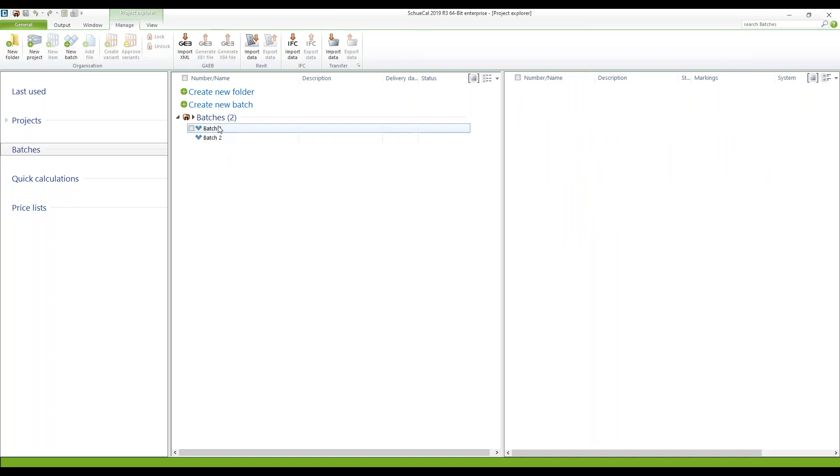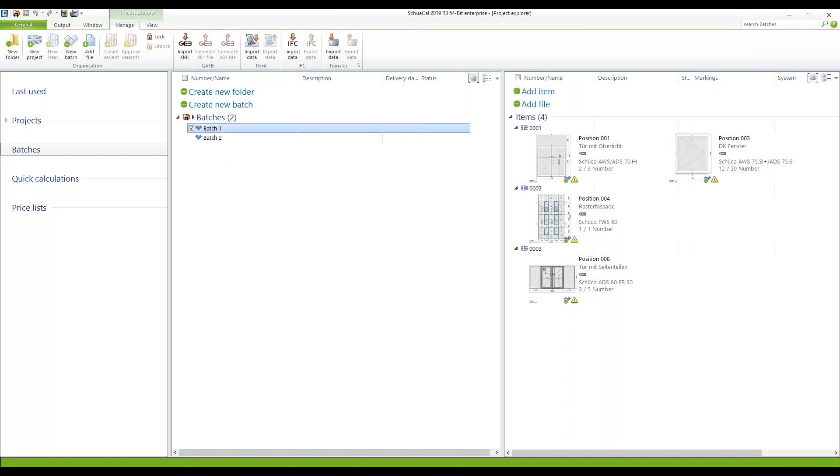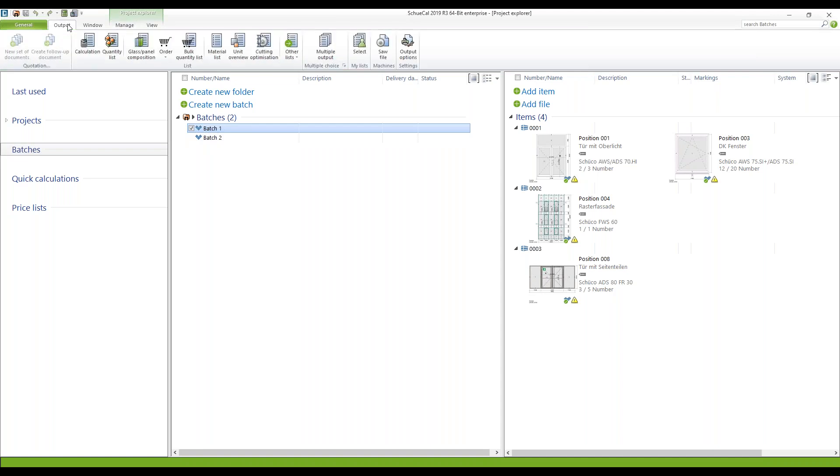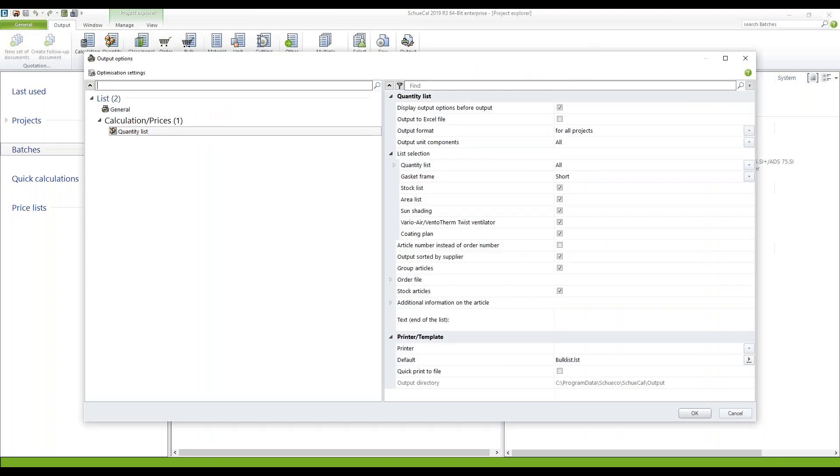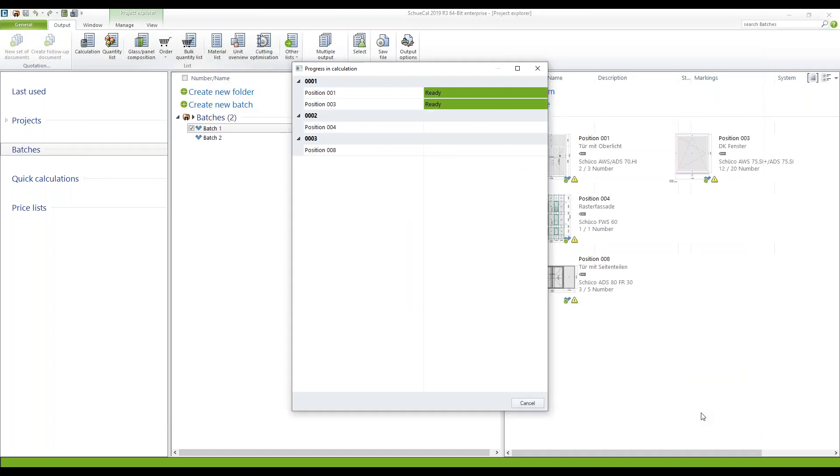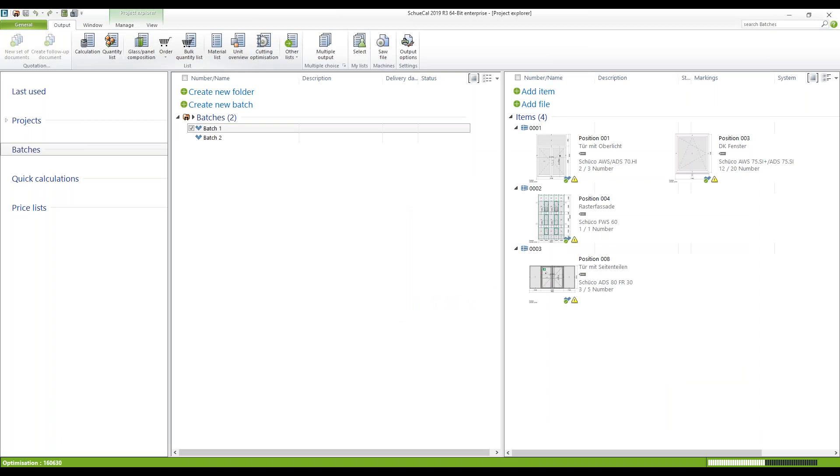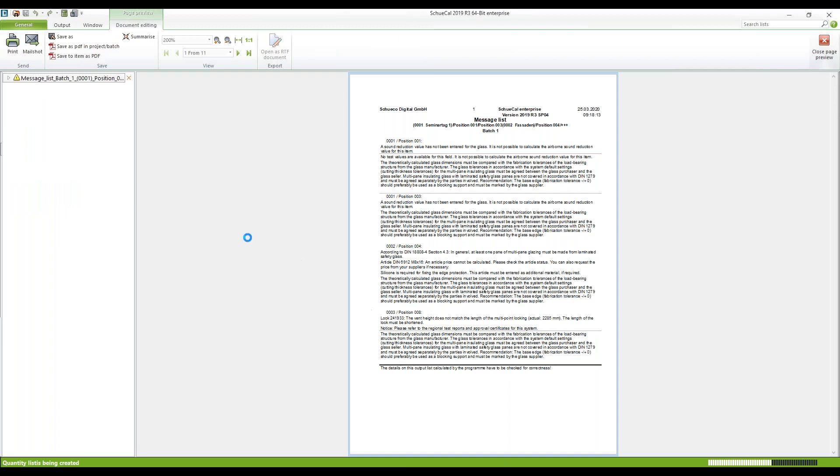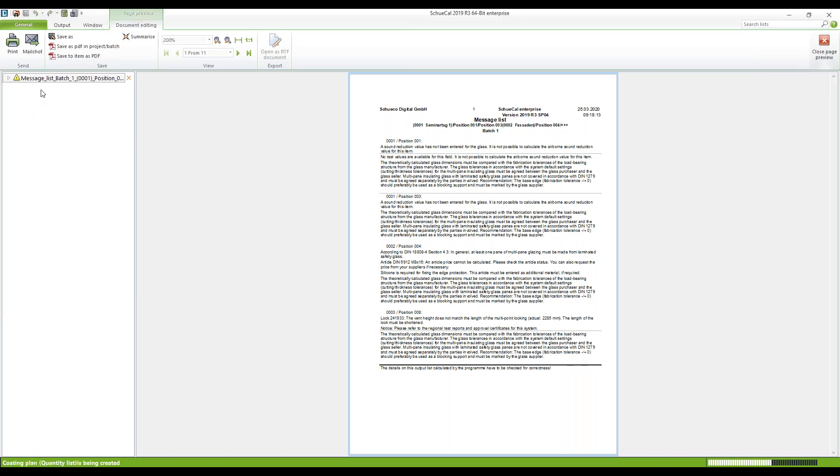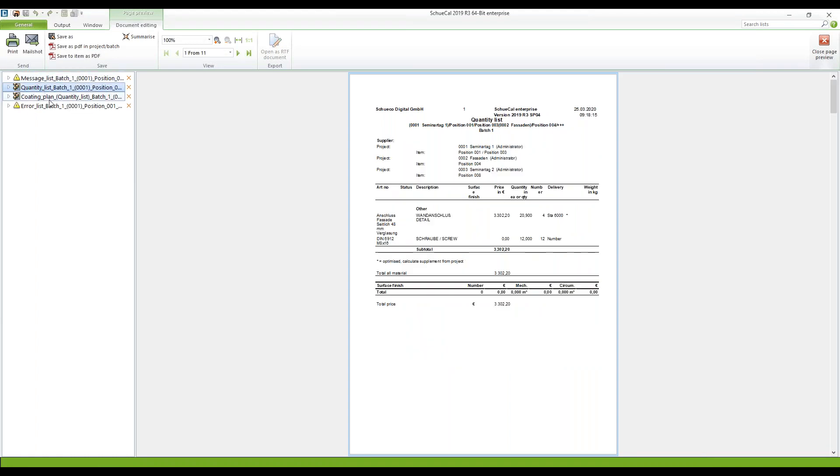Of course as you can do it with any project, you can generate the different output lists by selecting the batch. Click output and then let's say we want to have a quantity list. You can edit the output options. And then after finding the message list you can switch to the quantity list.